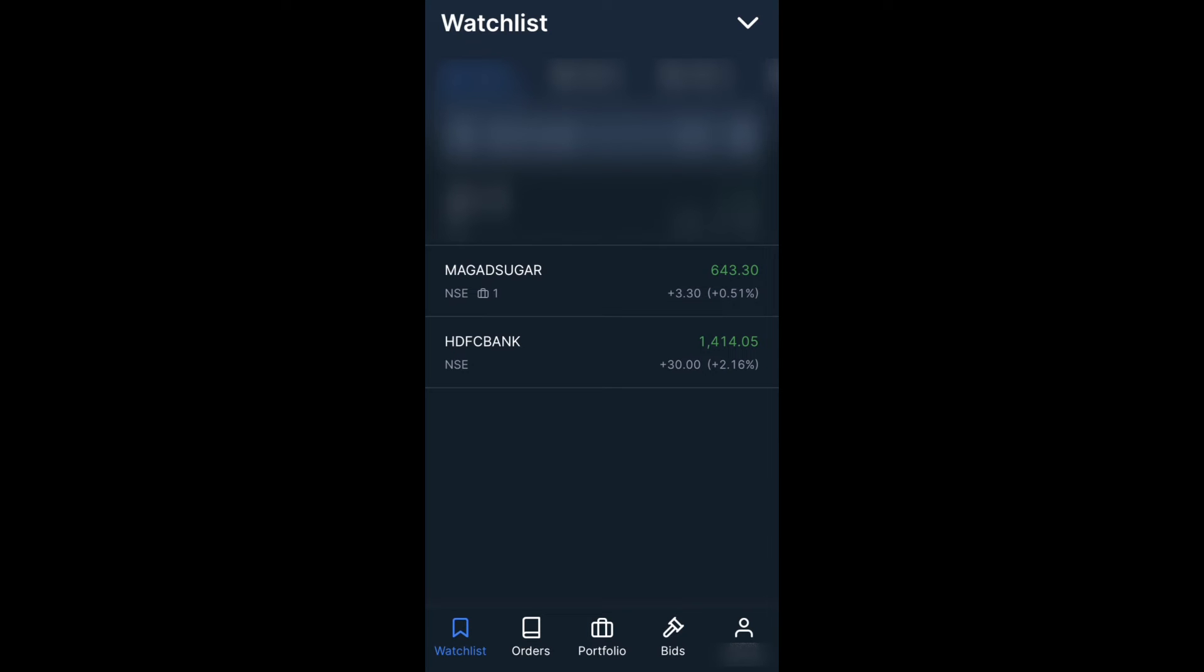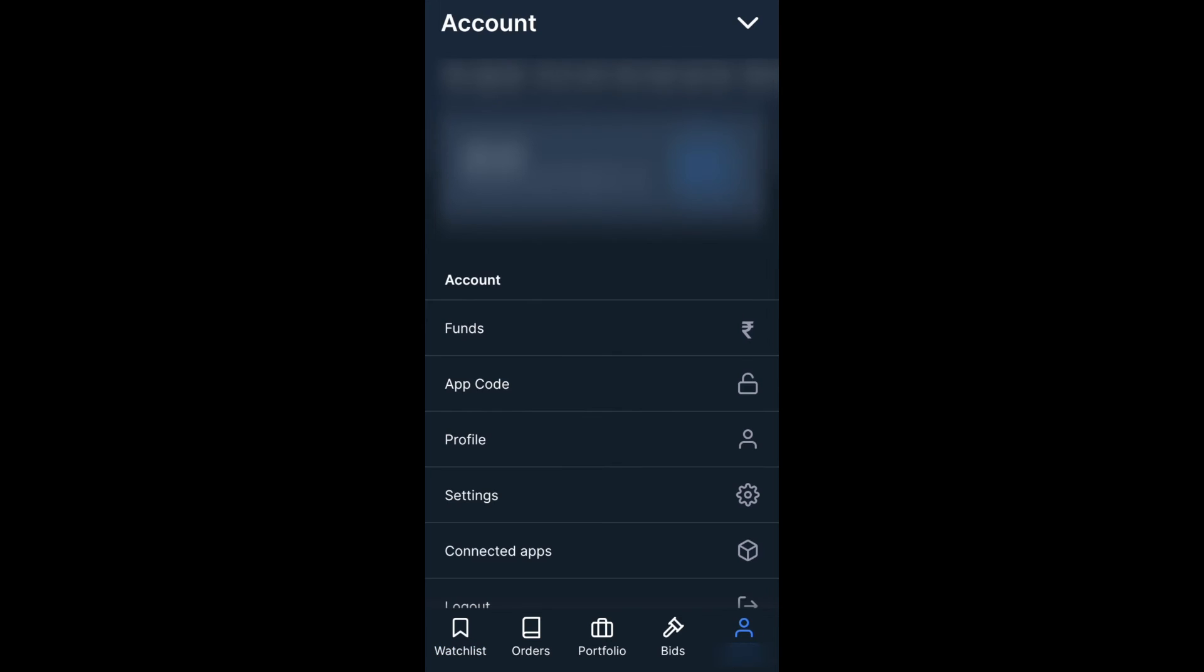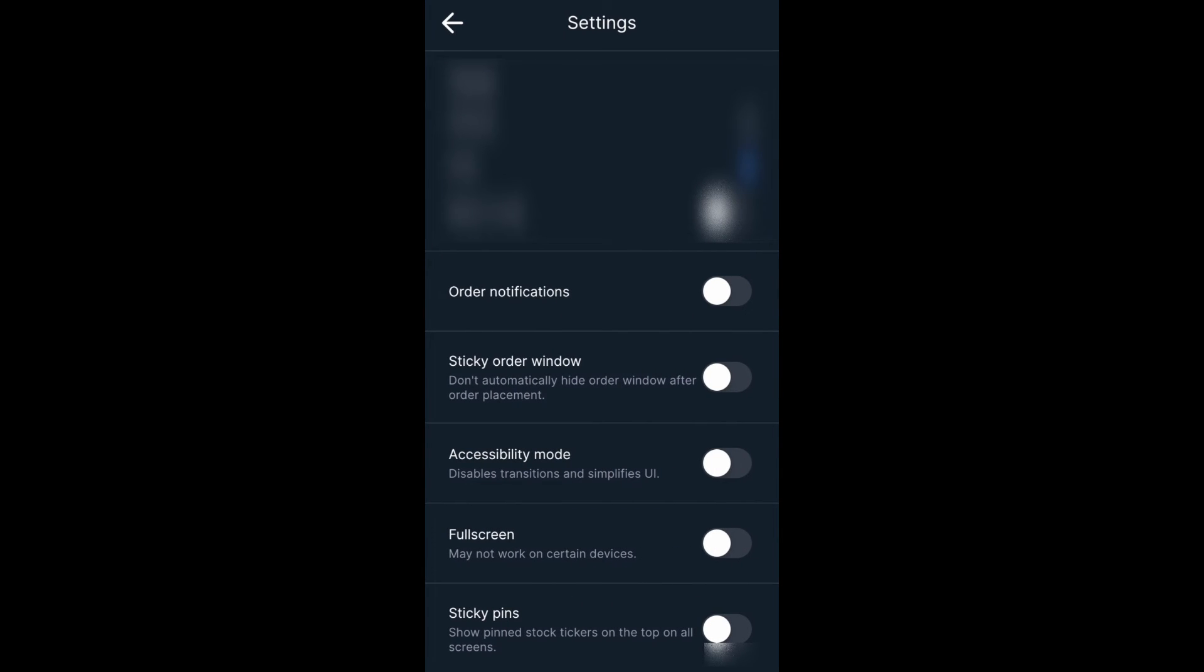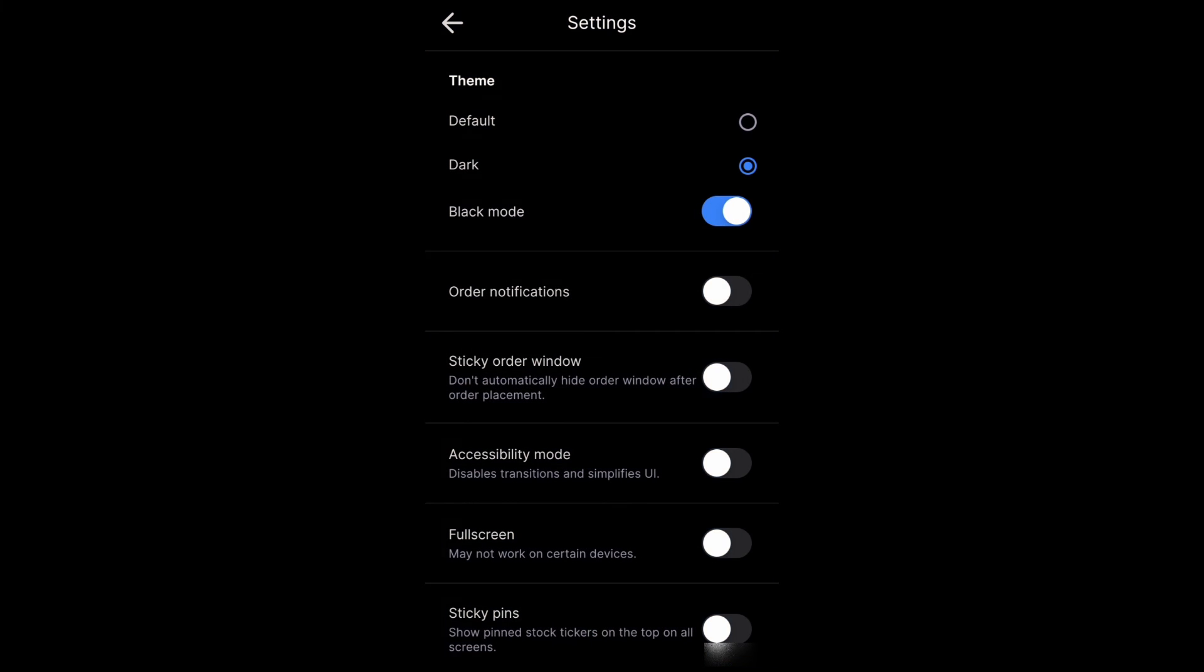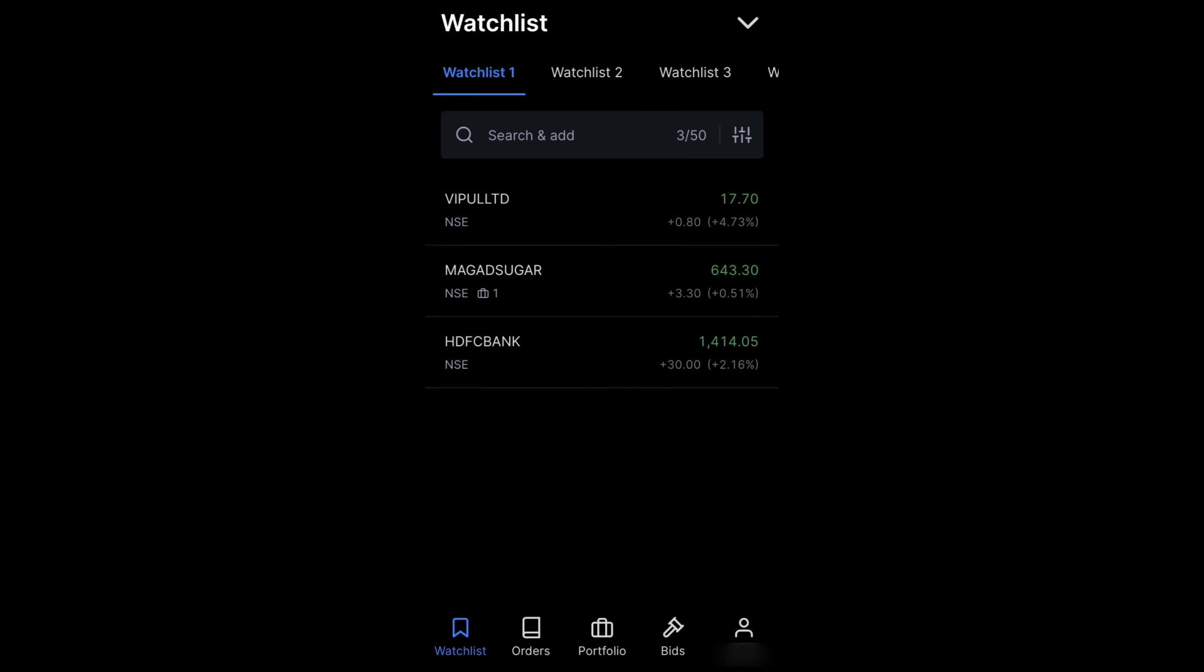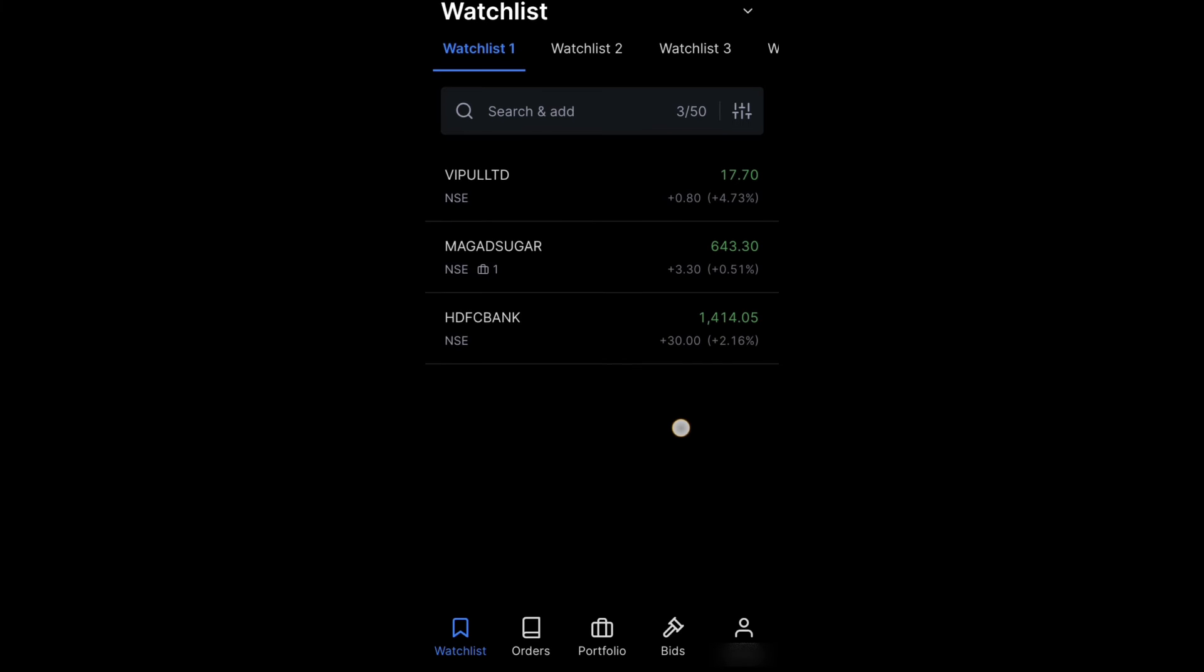And if you want to get the real black theme, go to the same option, same settings. Here you'll have a checkbox saying black mode. Let's enable this. Real dark mode enabled.